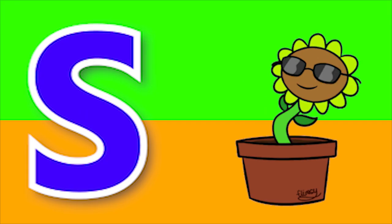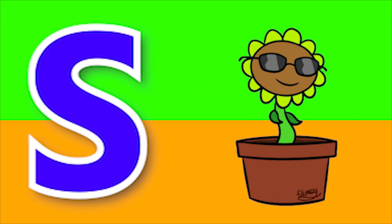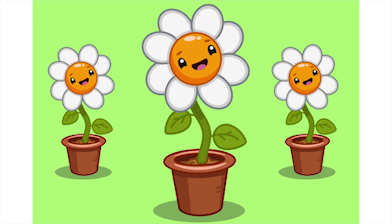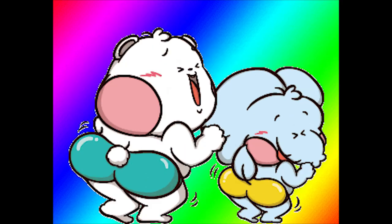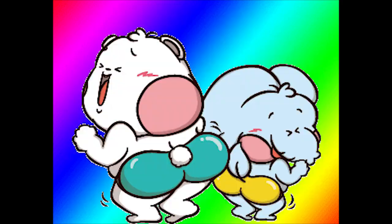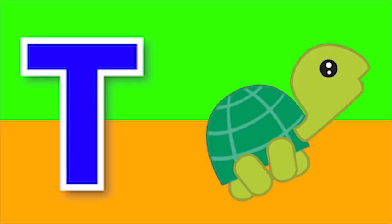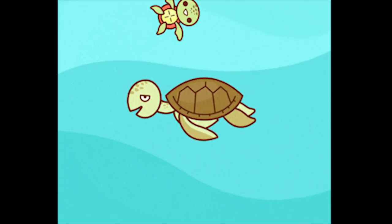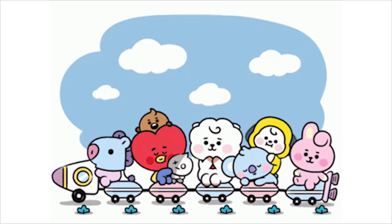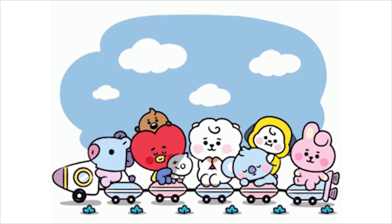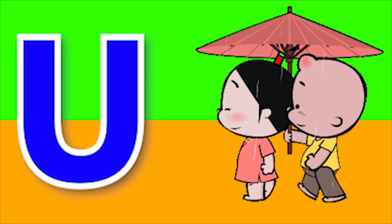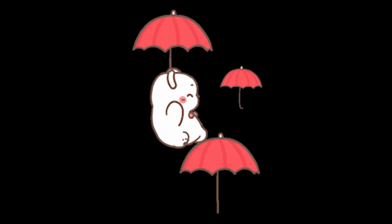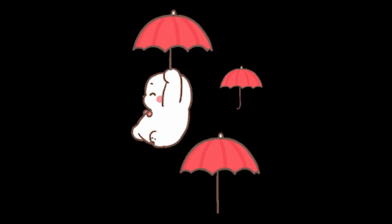S for sunflower, s-s-sunflower. T for turtle, t-t-turtle. U for umbrella, U-U-Umbrella.